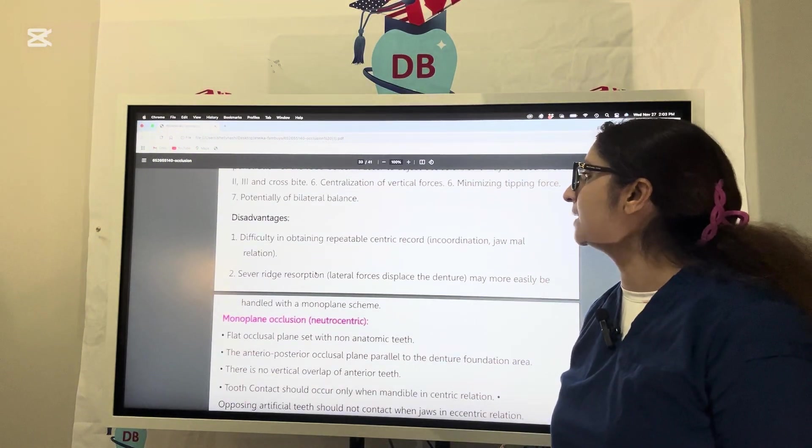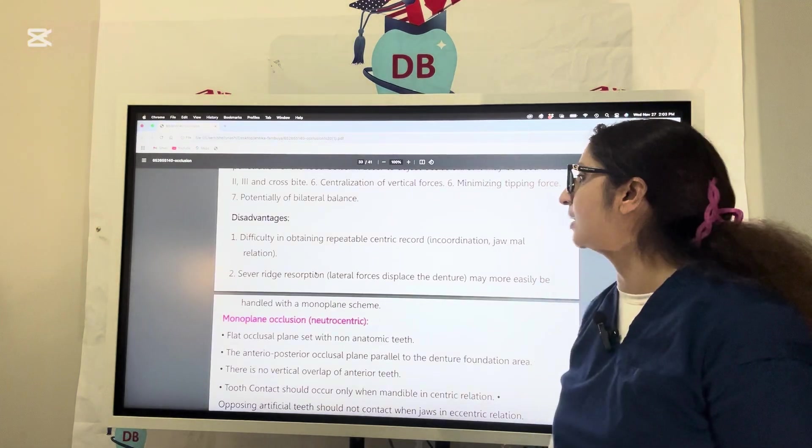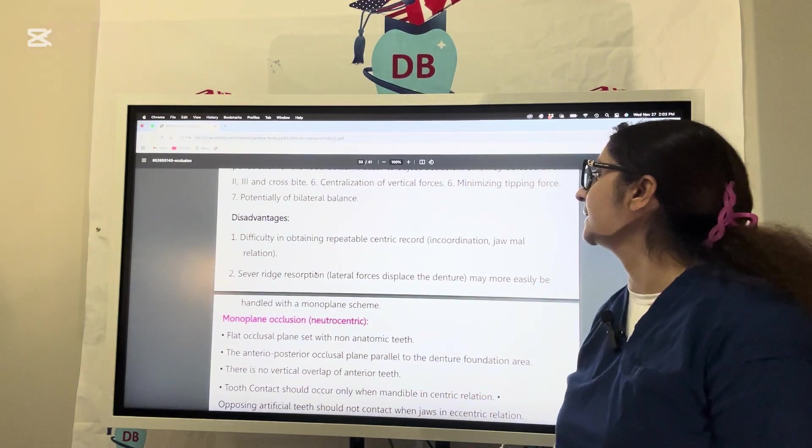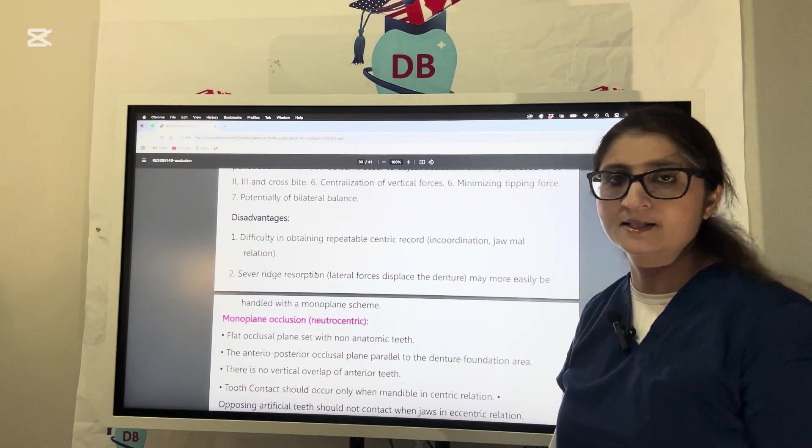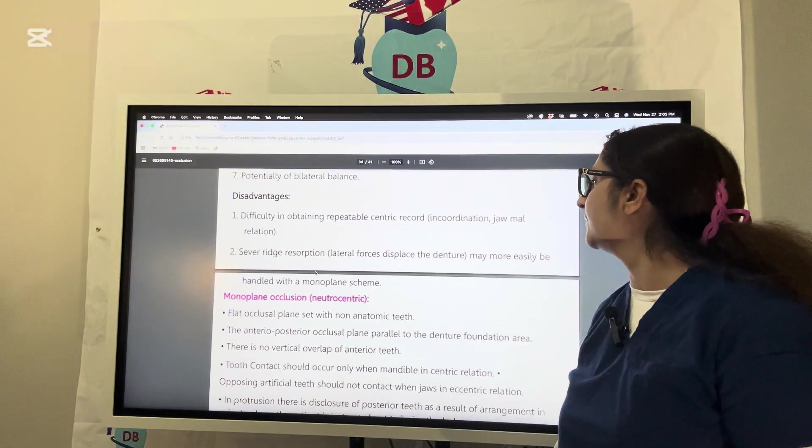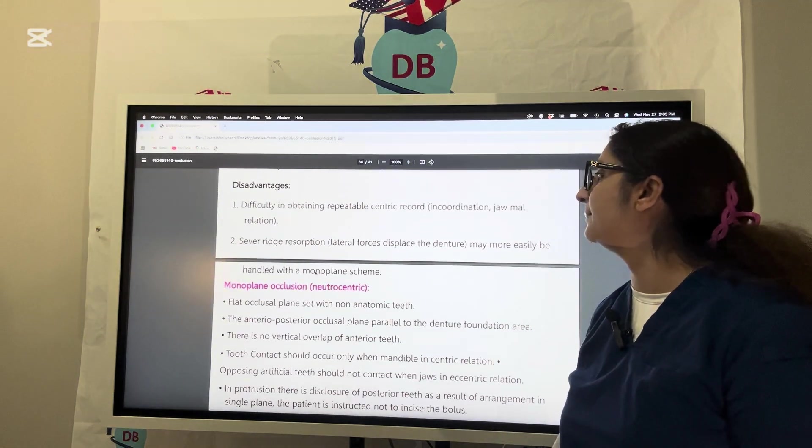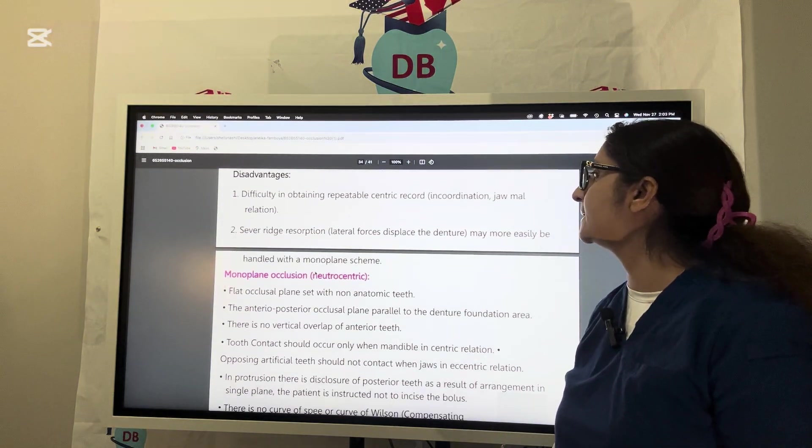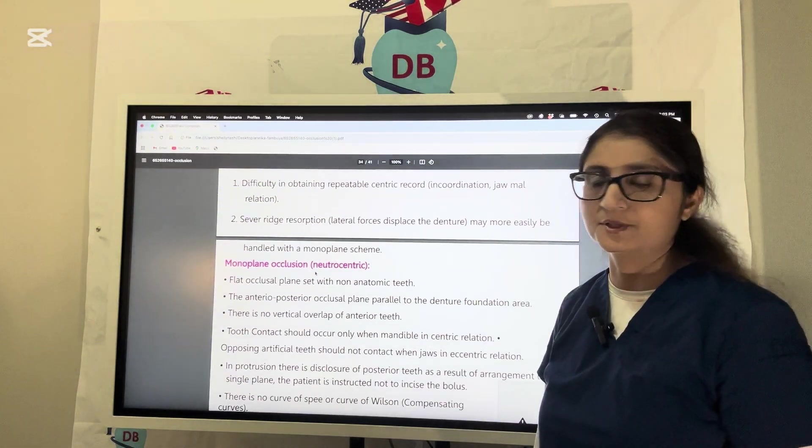The disadvantage is that it is difficult to obtain repeatable centric records, especially if there is incoordination. Severe resorption may be more easily handled with monoplane occlusion.